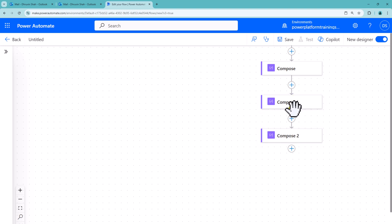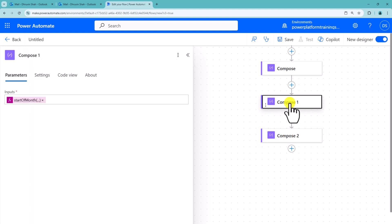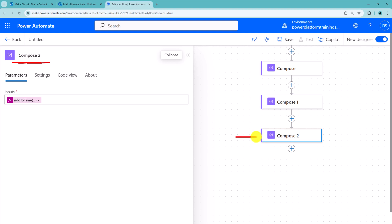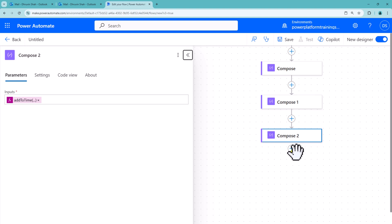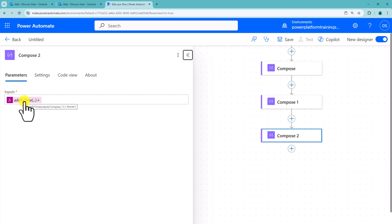Here what happen here is, start of the month, let's say currently UTC now is 28th of October. So start of the month, I will get 1st of October. Now in compose2, I am using addToTime which will add 1 month into the current date. So what happen here is, in 1st October, it will add another month. So I will get here 1st November. And the next step we need to do here is, we need to reduce 1 day from this date and time to get the previous month's end date.